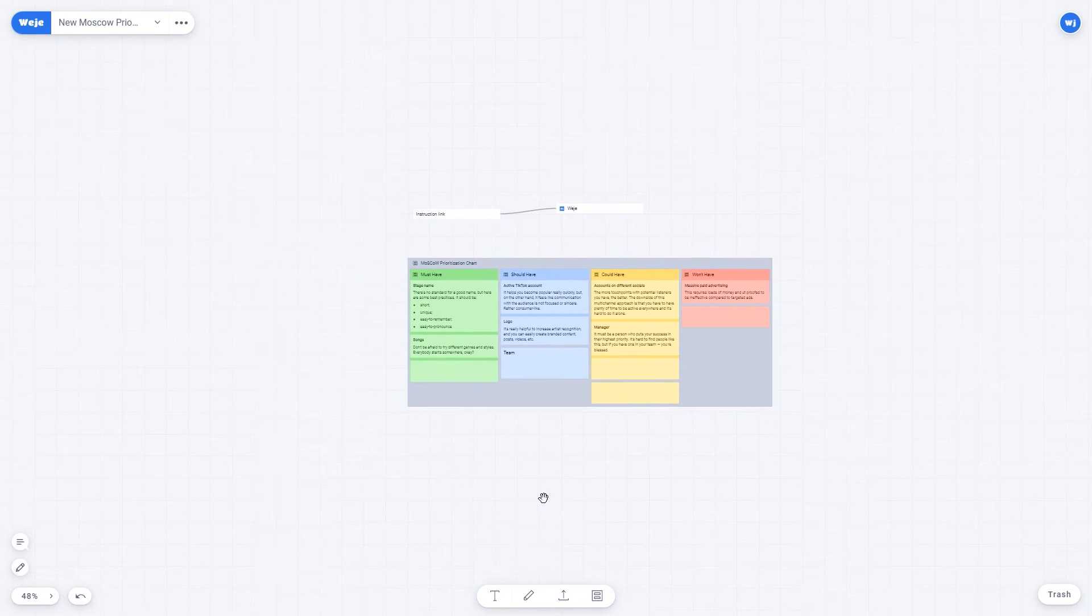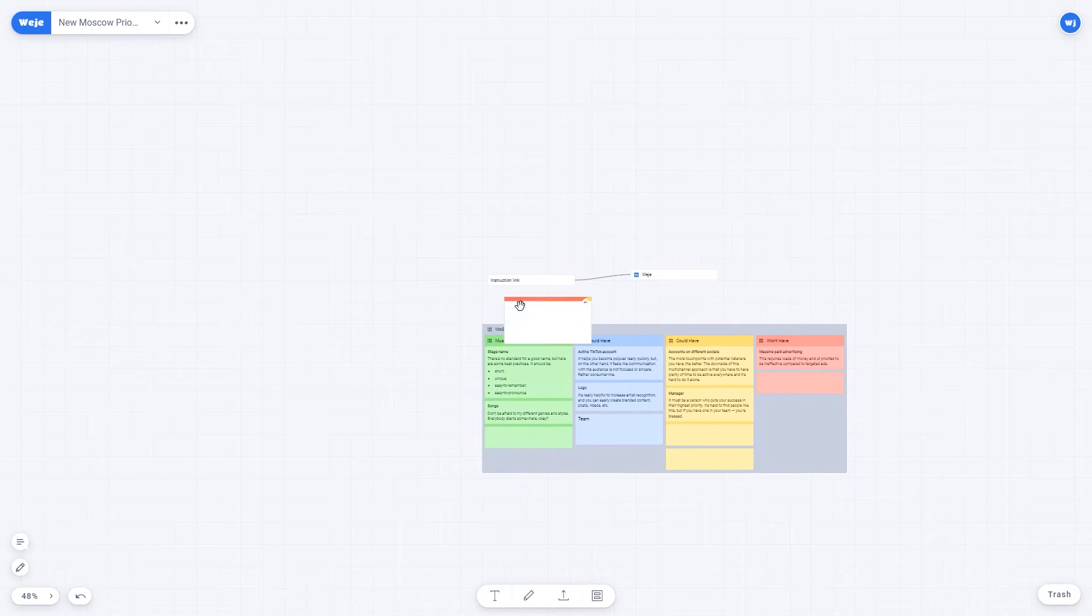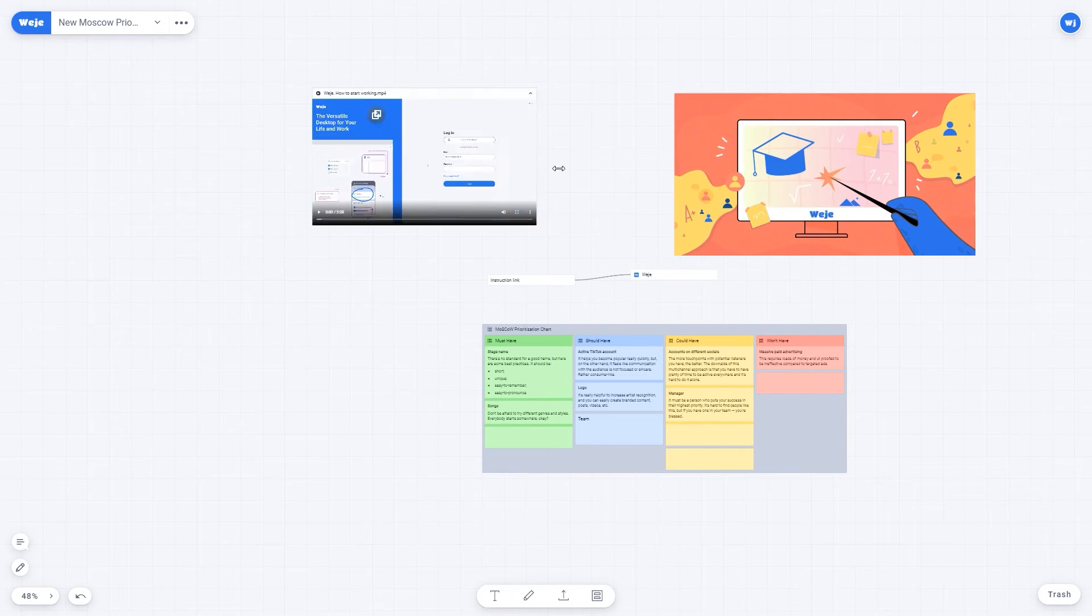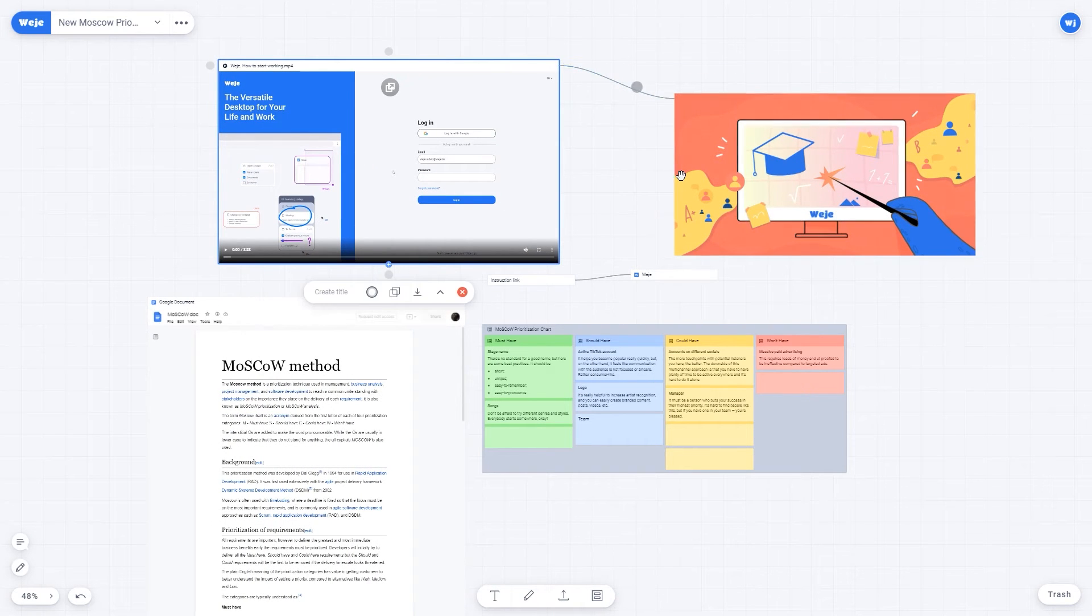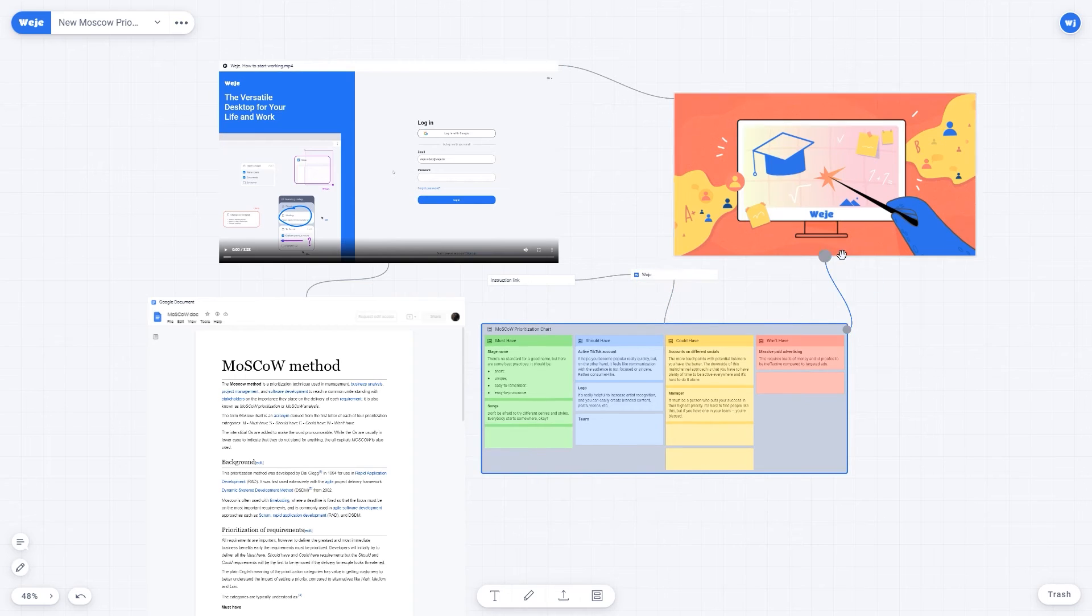You can add images, videos, and documents on your board. All materials on the board can be combined into connections.